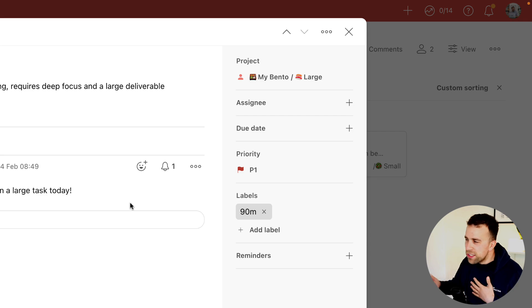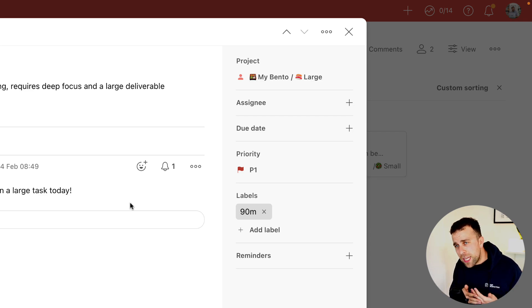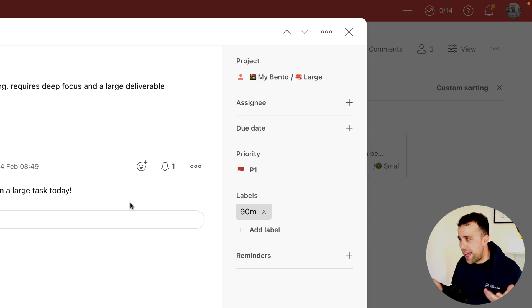And on the right hand side, you can see the projects, assignee, due date, priority, labels and reminders.